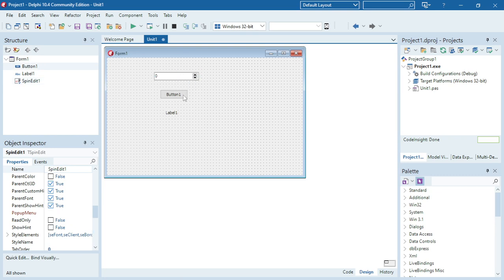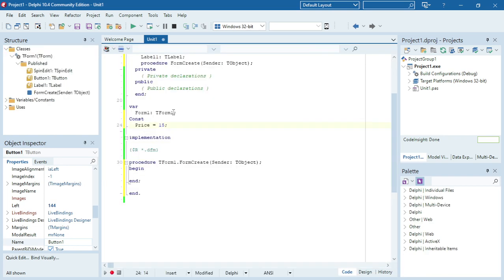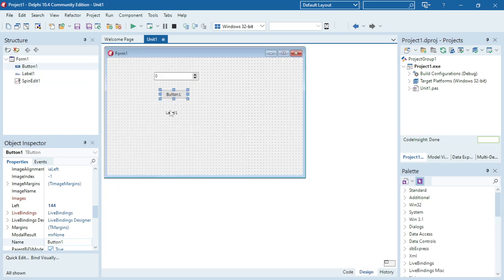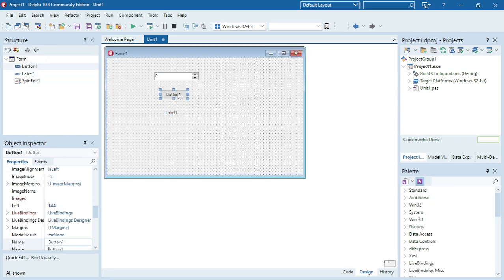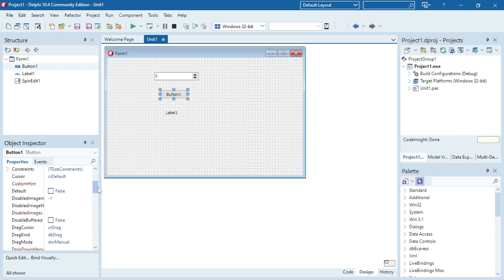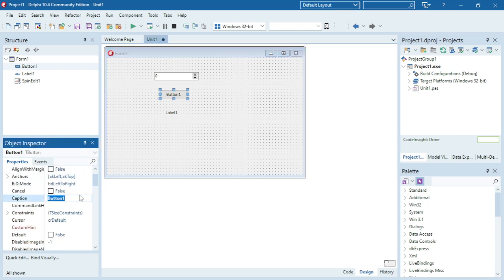And when he clicks on the button he's going to take the price, multiply it with the spin edit value, and give me the output in the label at the bottom here. So let's make this one buy.